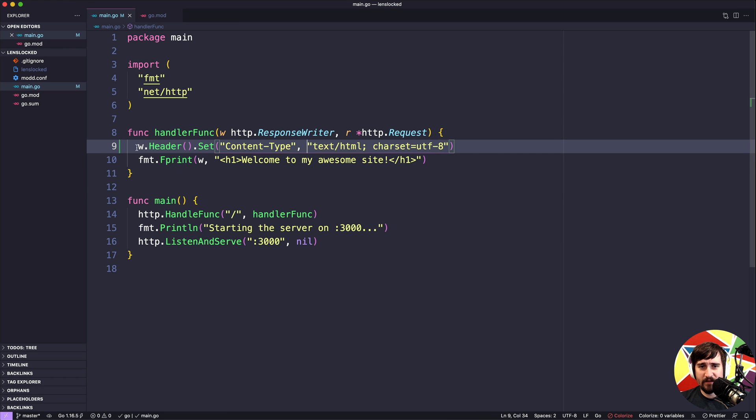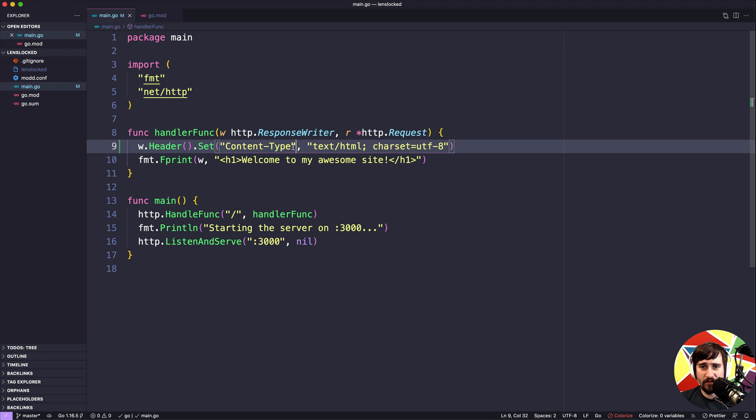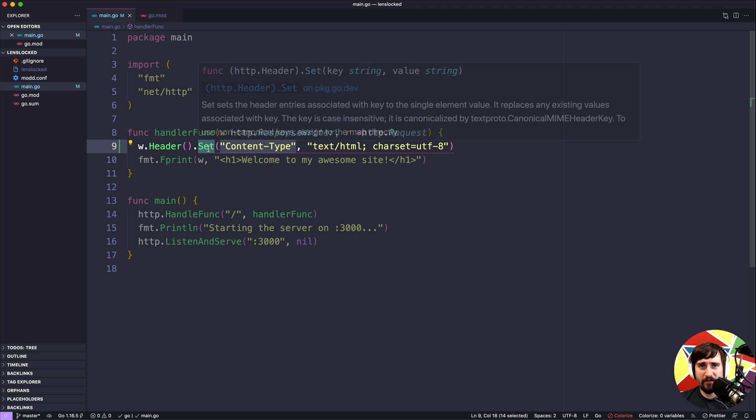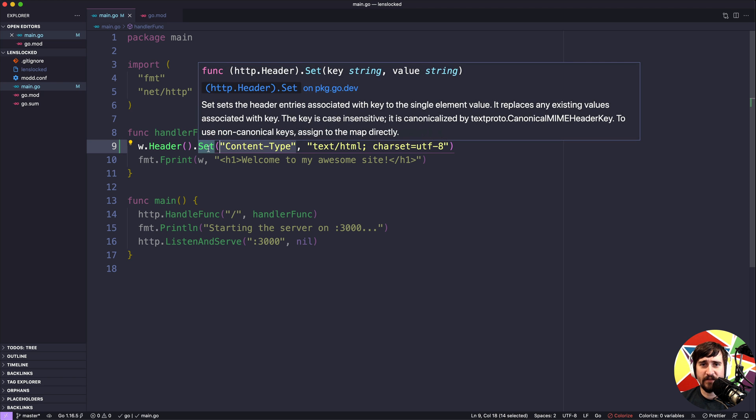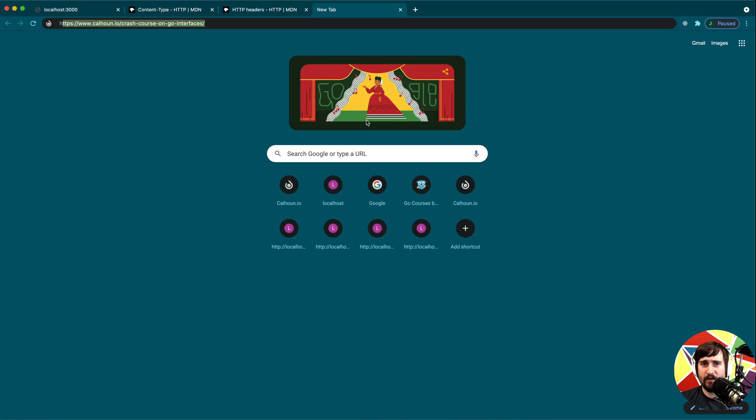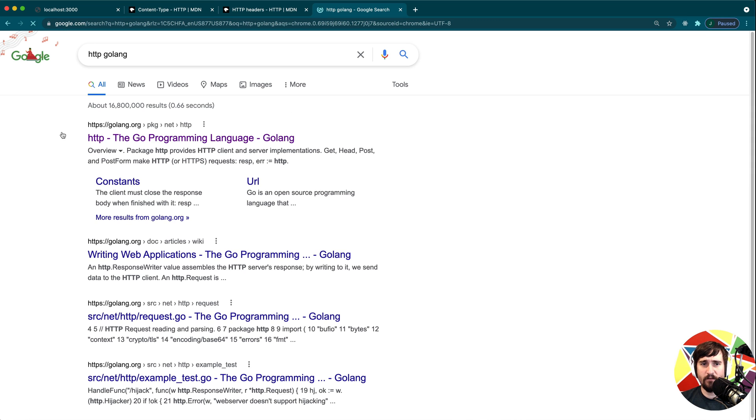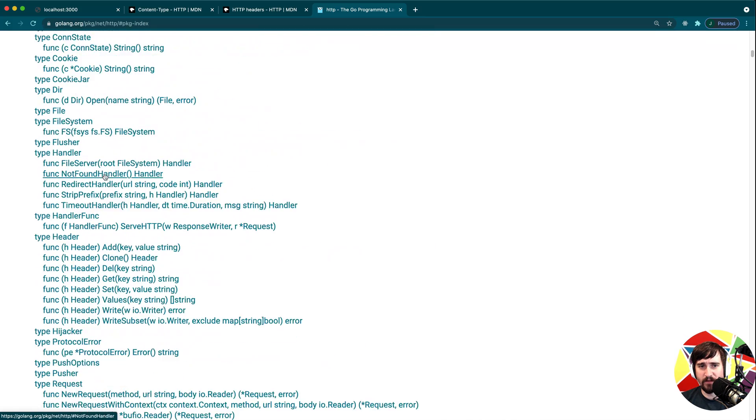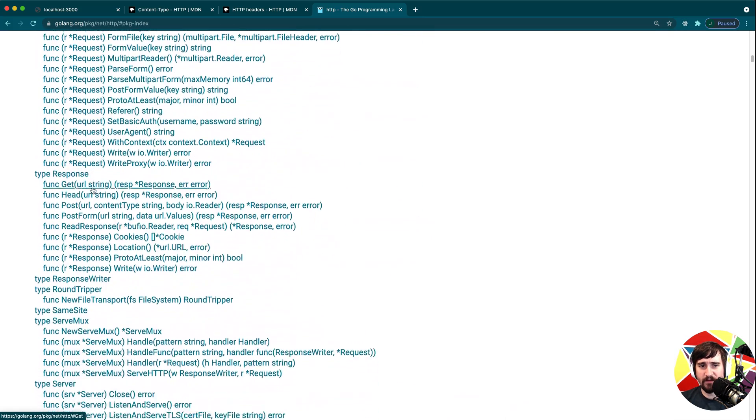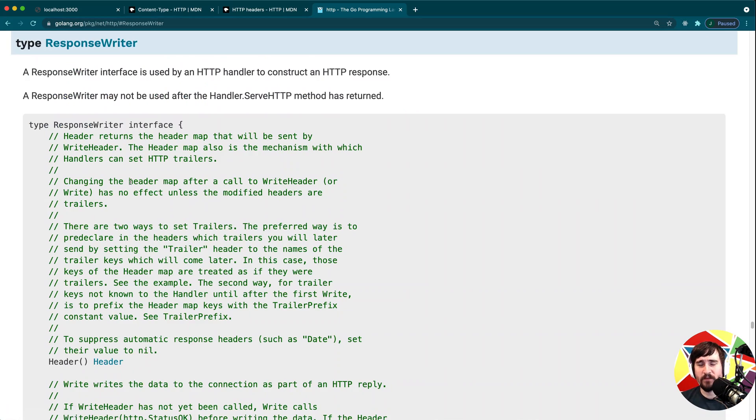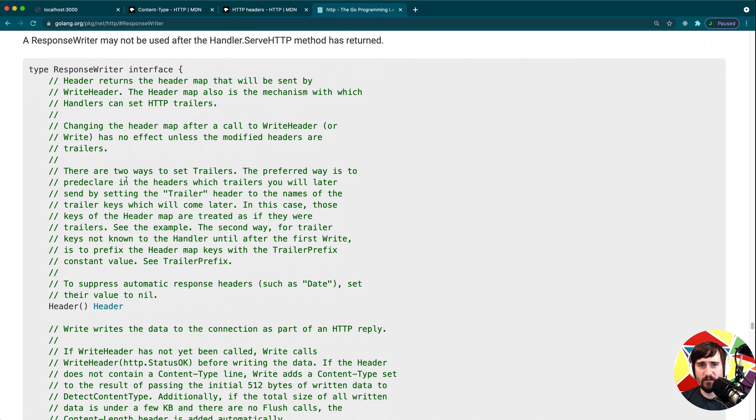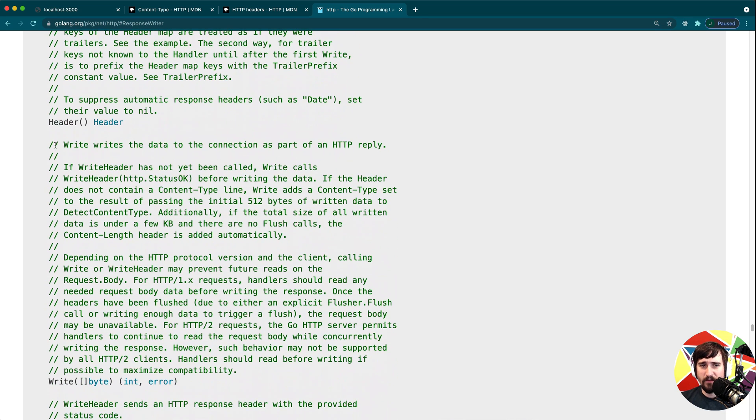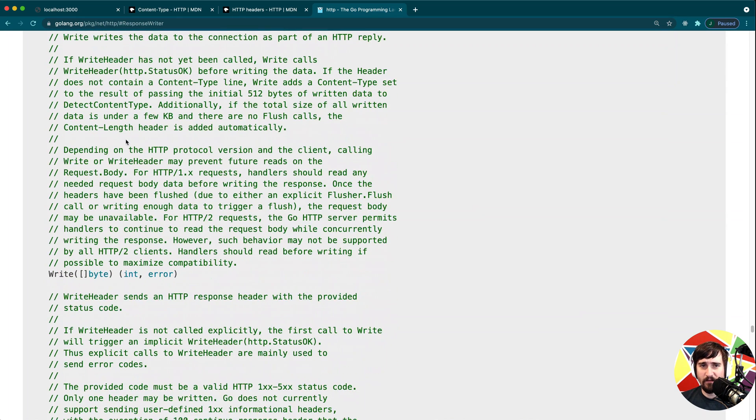Now the second thing is how did we know to call w.header.set? If we knew that we needed a content type header but we still need to figure out how to actually set it in our Go code, how did I figure that out? For this I want to go to the HTTP docs for Go. We're going to look for the response writer type. That's the interface that we have to send a response back. If we look through this there's only three methods: the header method, the write method, and the write header method.